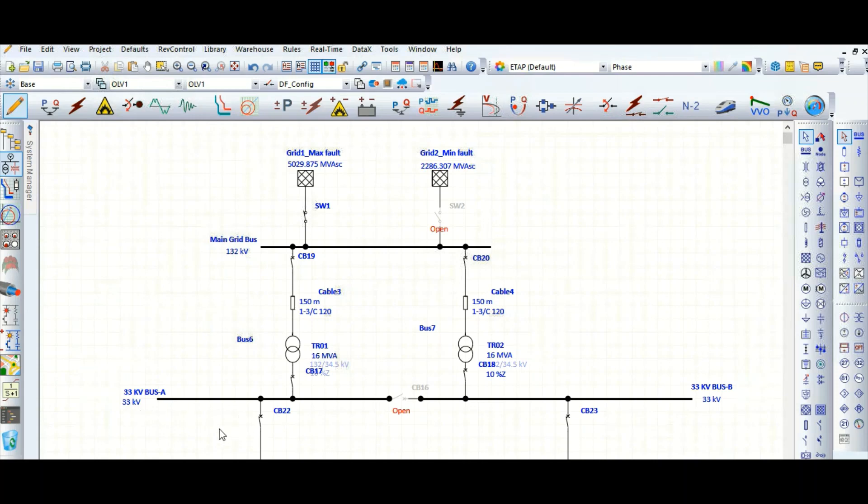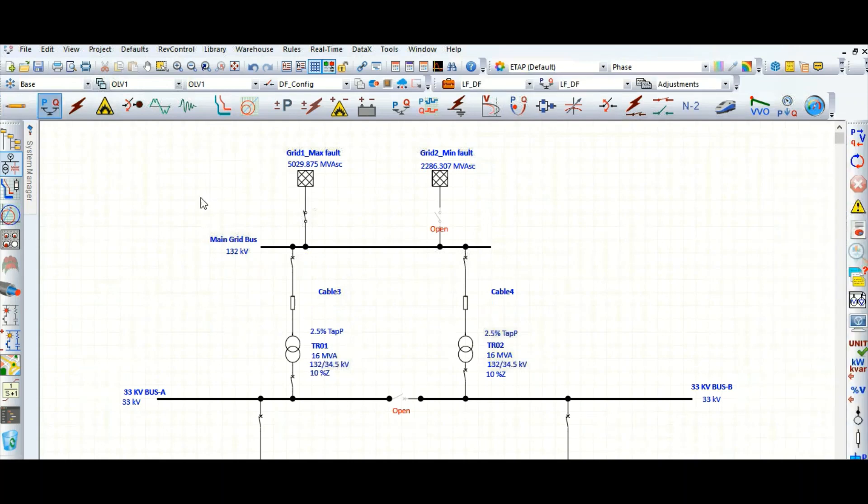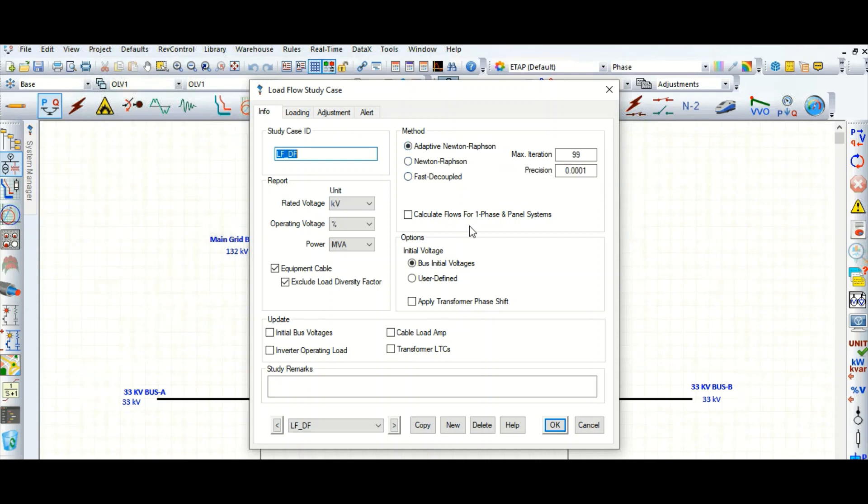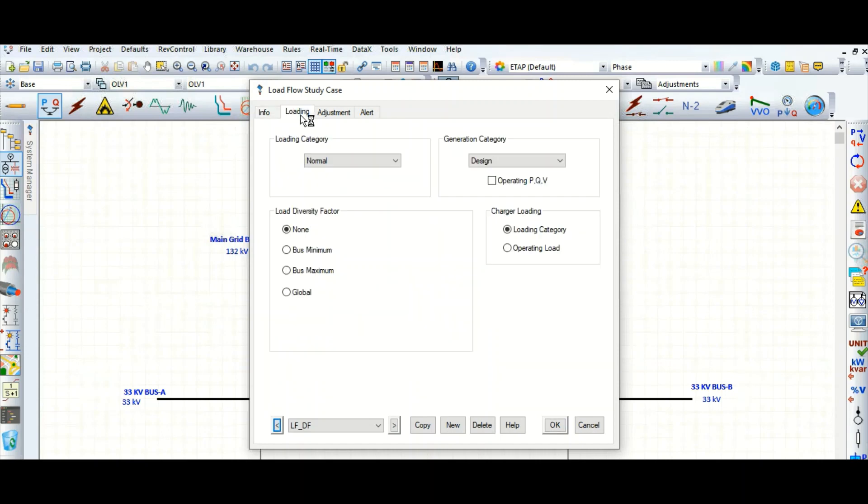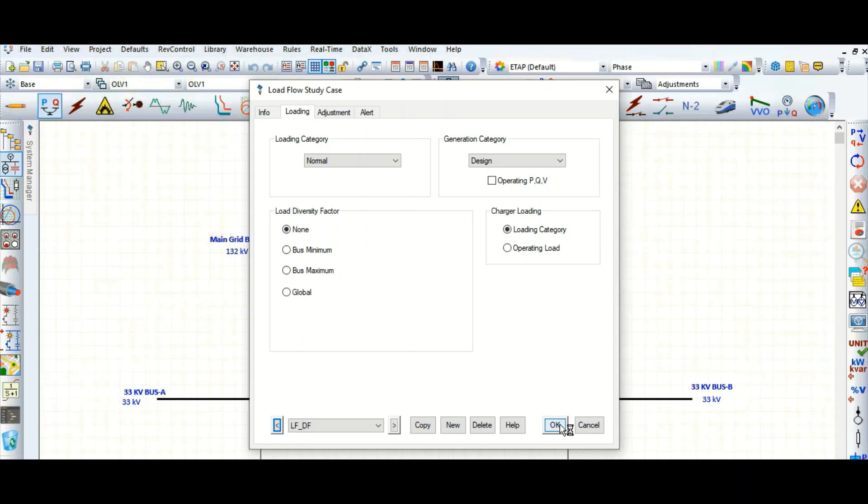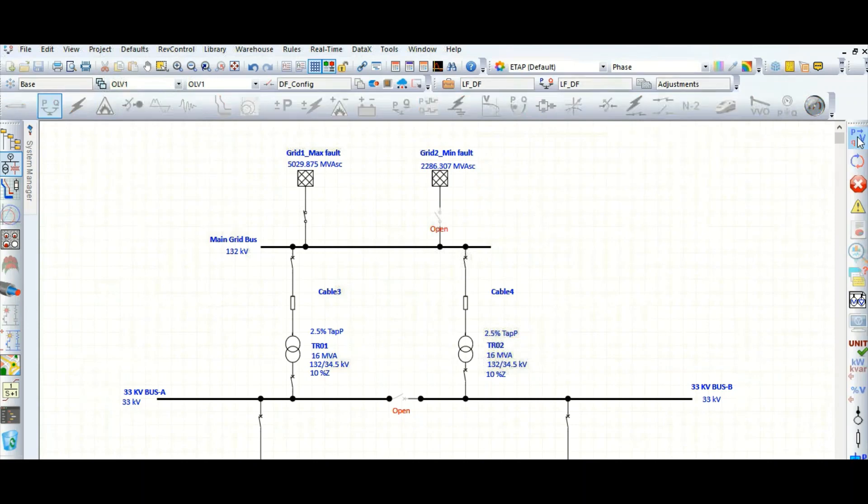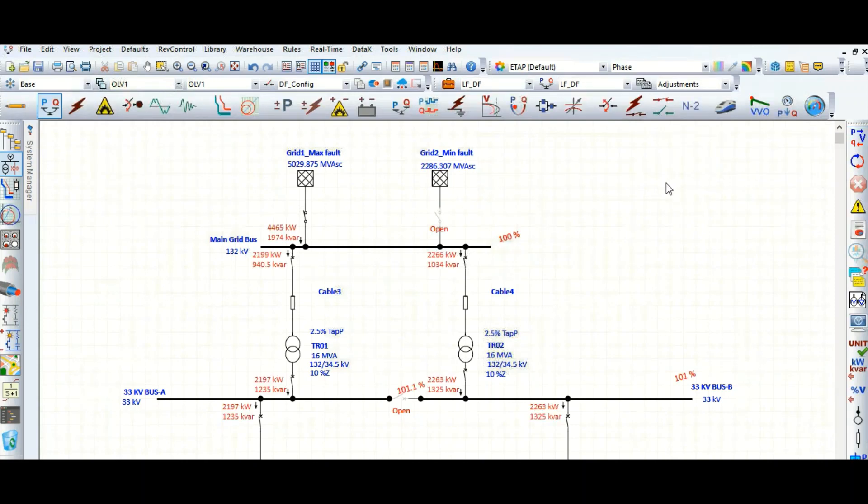Go to the load flow and check the load flow study case editor. Here all other things are okay: adaptive Newton-Raphson method, bus initial voltage. Go to the loading tab. Here, load diversity factor is selected as none. That's fine. Let's run this load flow.